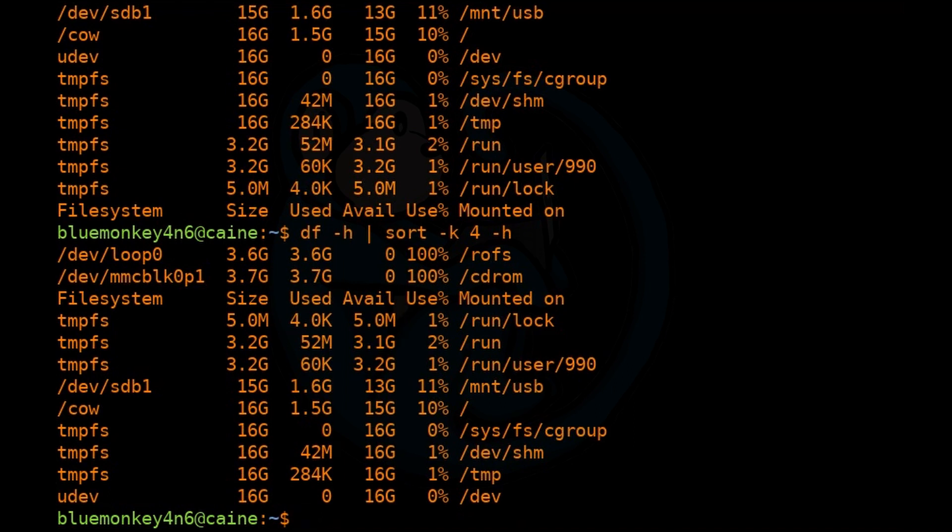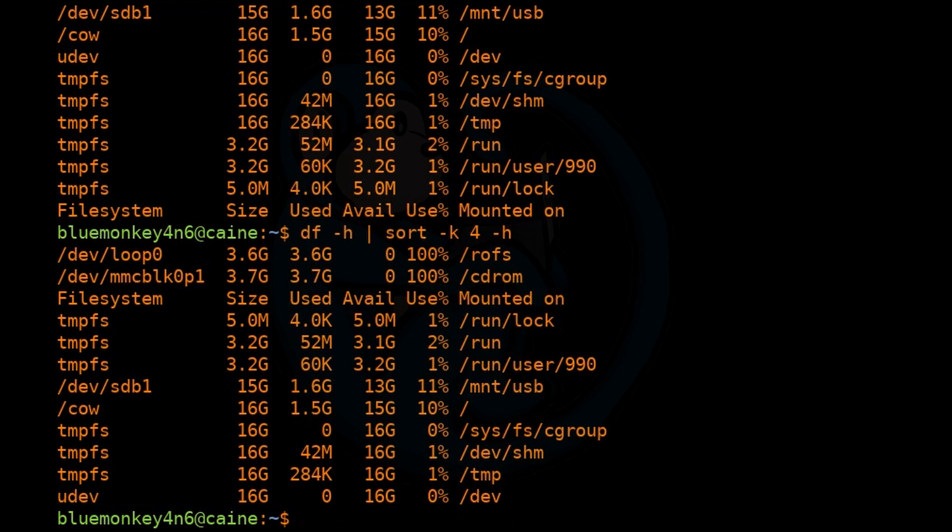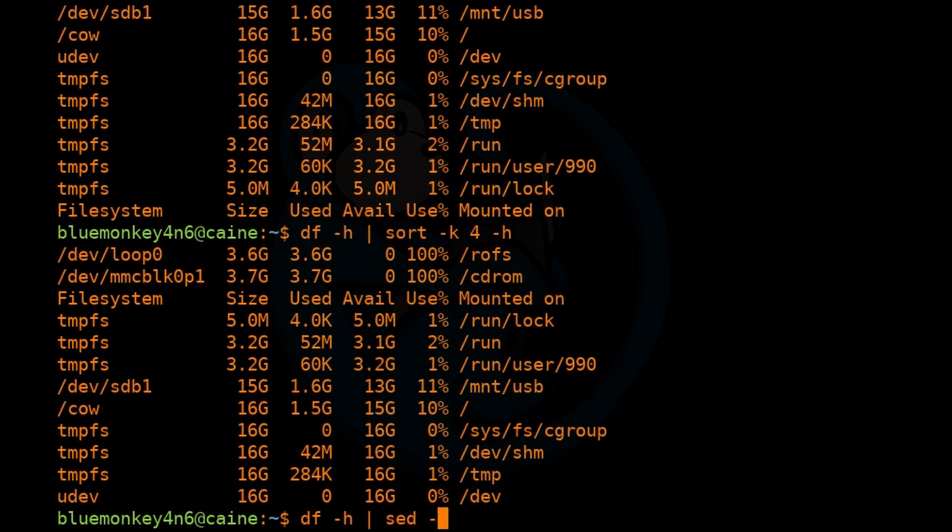So this almost looks good except for the header line right here, which gets sorted along with the data. Really should have the header stay as the header. So there are a few ways of fixing this. One way is to use the sed command to first print out just the header line and then sort everything else but the first line.